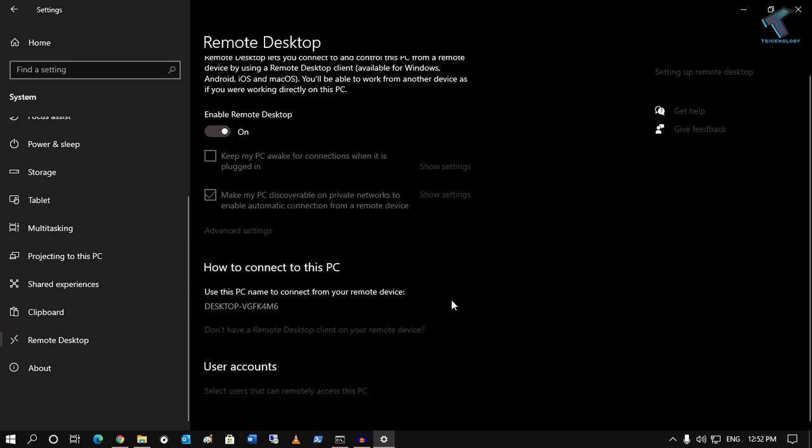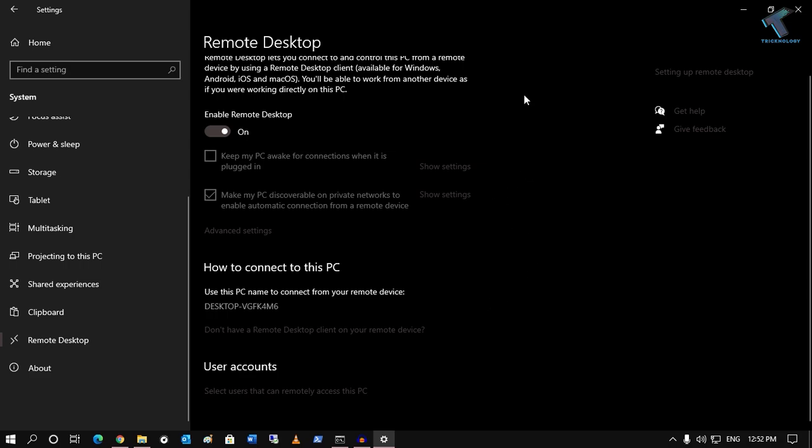After that, you are done. Another way you can add your user account under your remote desktop group.